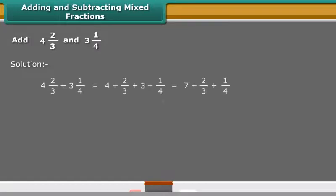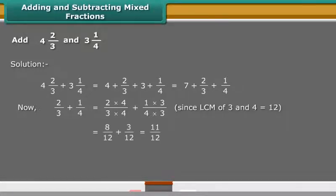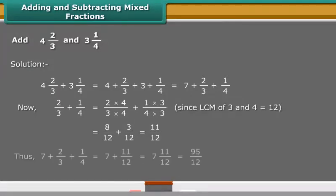One way to add or subtract mixed fractions is to do the operations separately for the whole parts and the fractional parts. Another way is to write the mixed fractions as improper fractions and then directly add or subtract them.